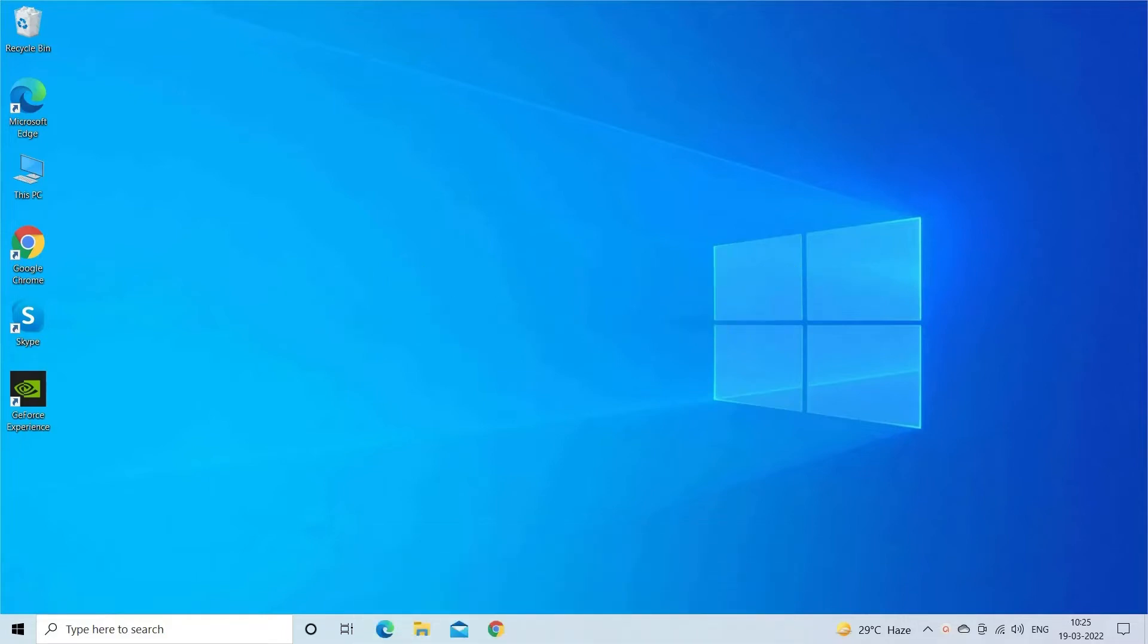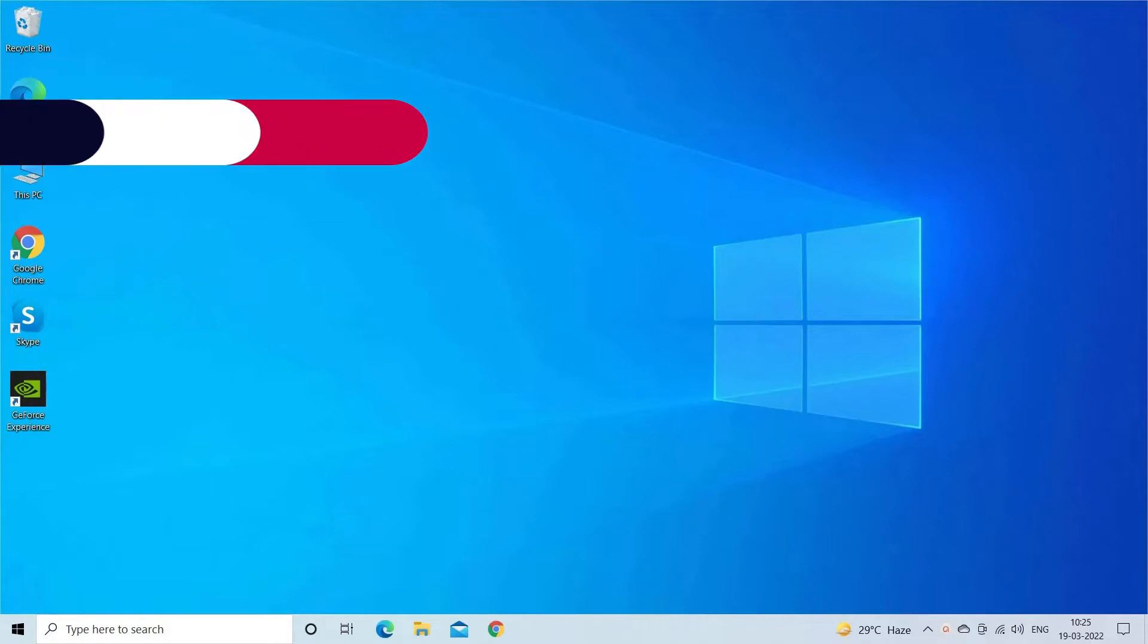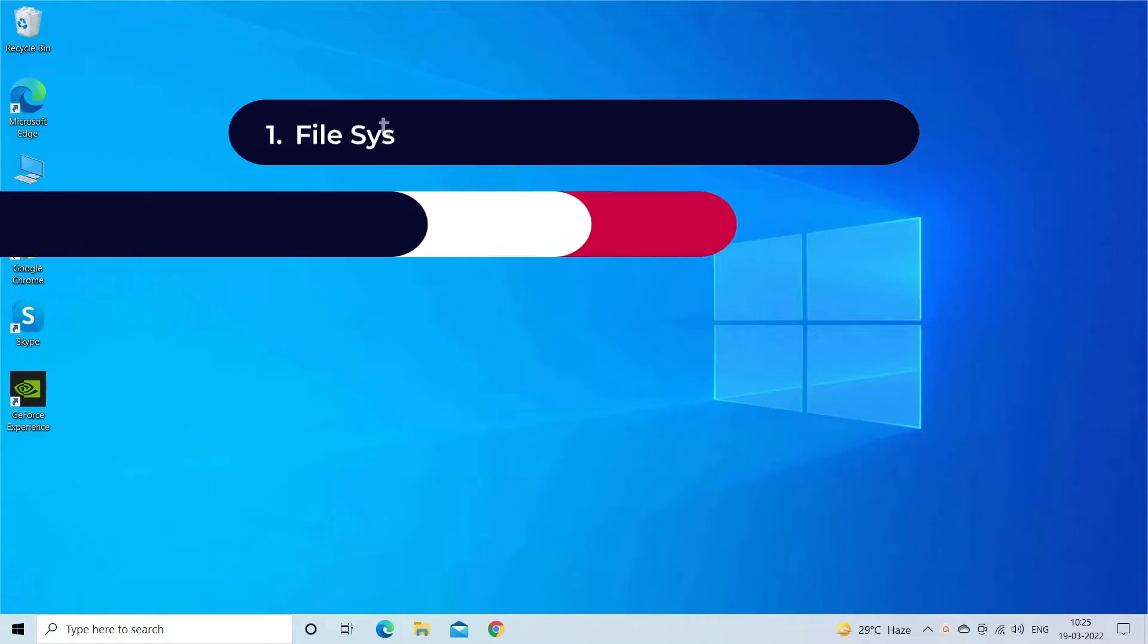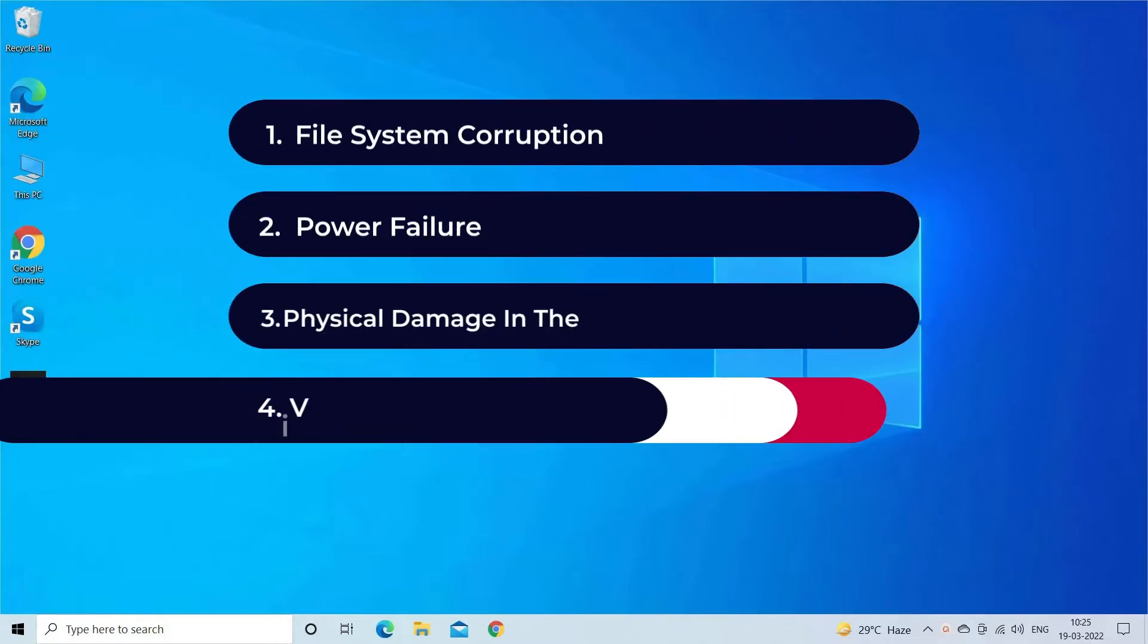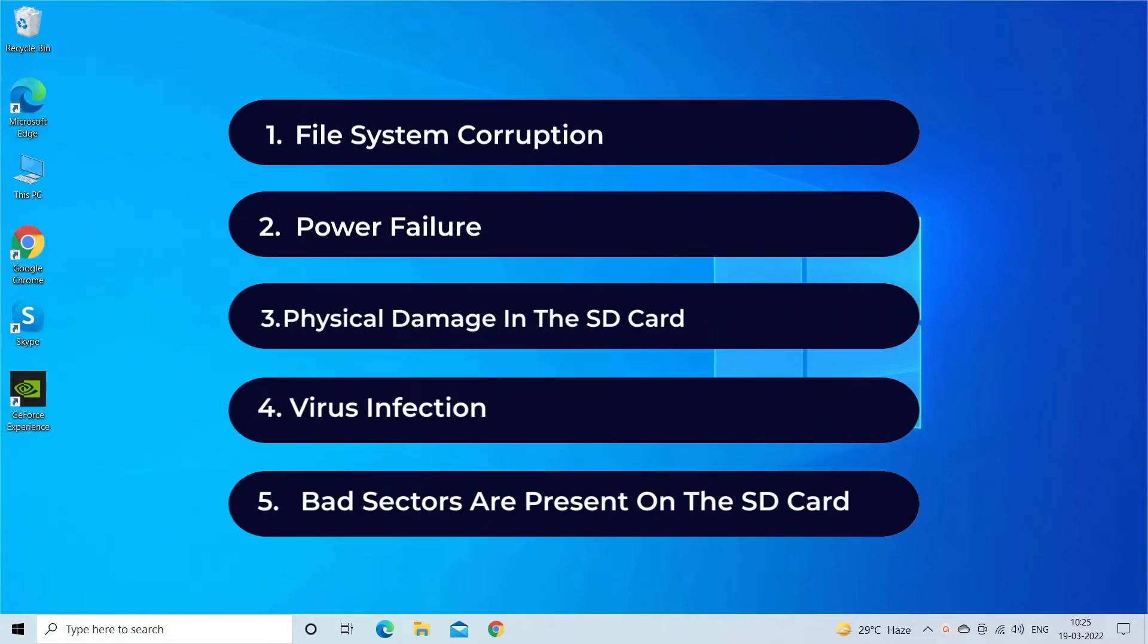SD card showing zero bytes no media problem mainly occurs due to file system corruption, power failure, physical damage in the SD card, virus infection, and bad sectors present on the SD card.